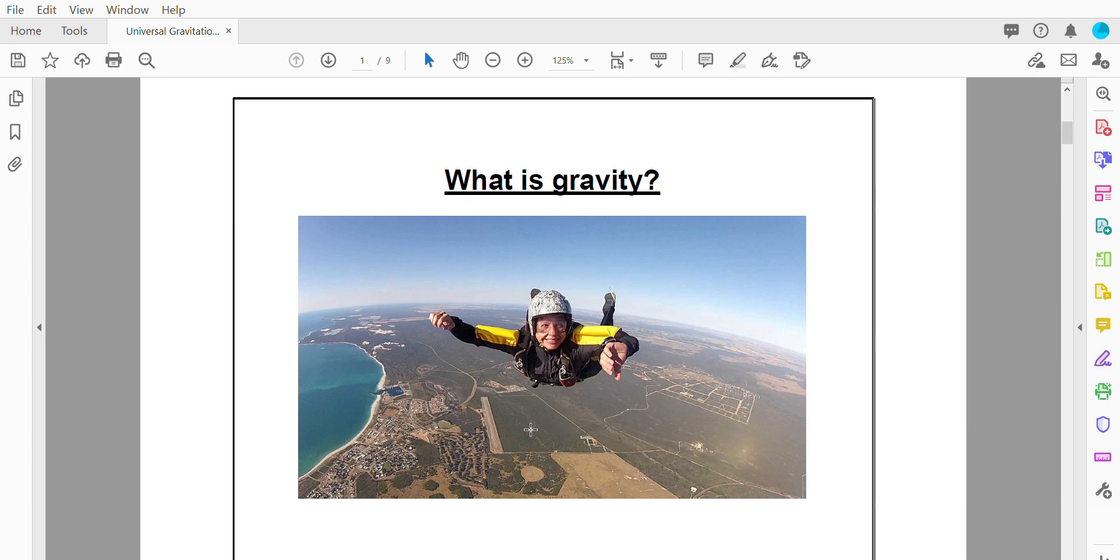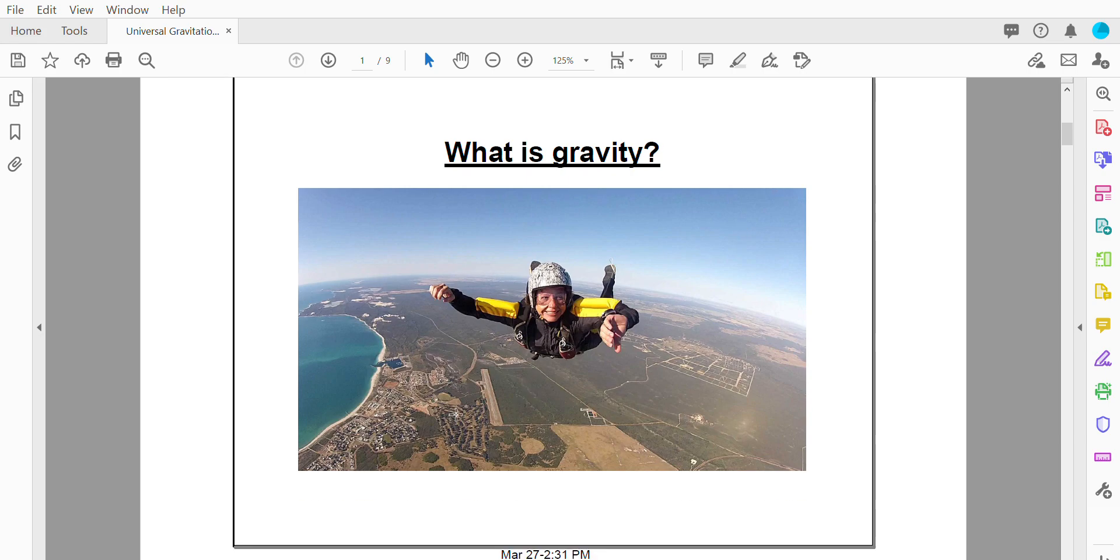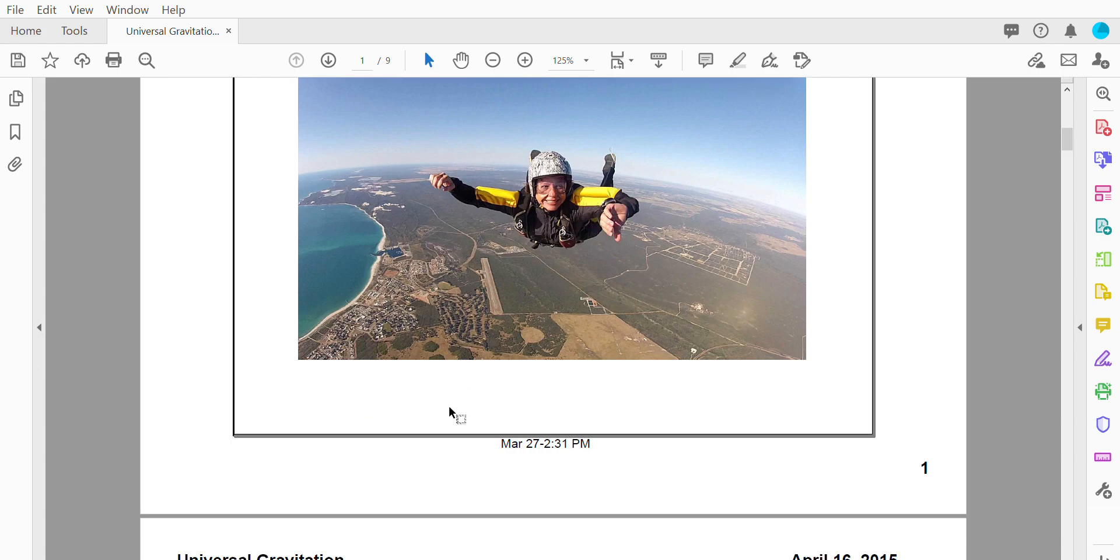So the earth is moving up towards the person although not very much because the earth is so large. The person is moving down towards the earth because the person's mass is not that big compared to the earth's mass. Her acceleration is quite large and we can actually see it but the two masses are attracted to one another and that's what gravity is.